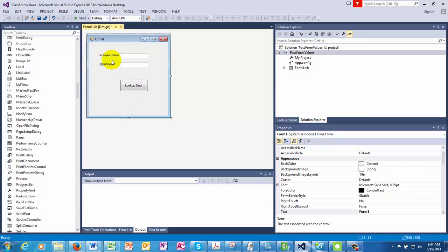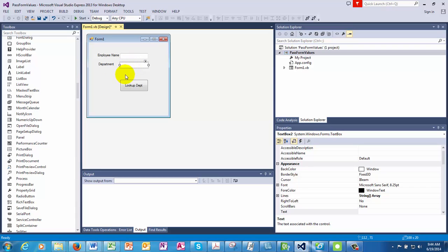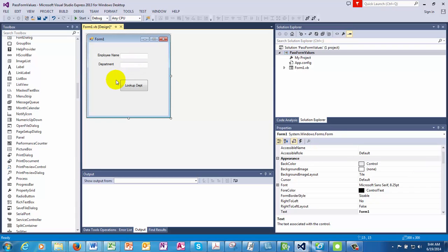So the idea is that when a user inputs an employee name, he needs to look up the department values from a different lookup form. And when the values are selected in the second form, the value is passed back to the department.